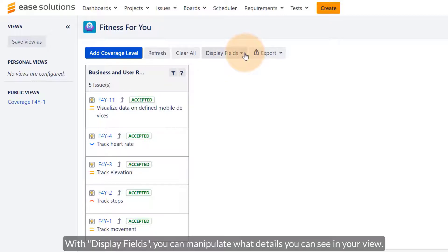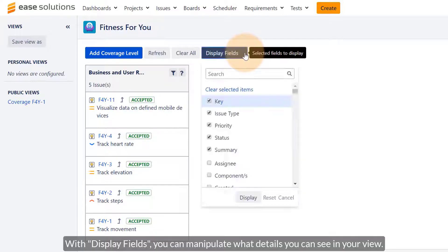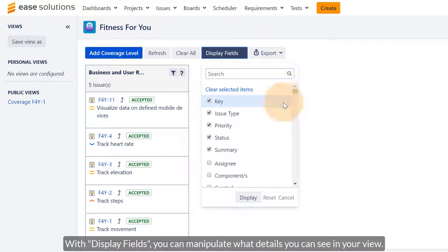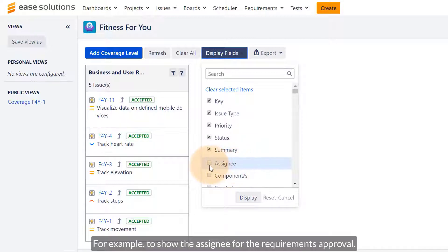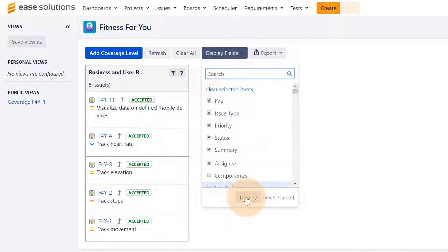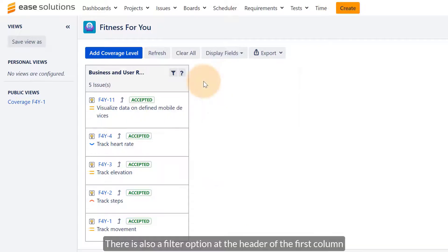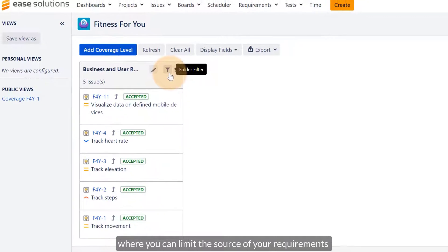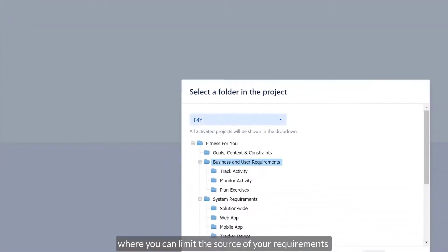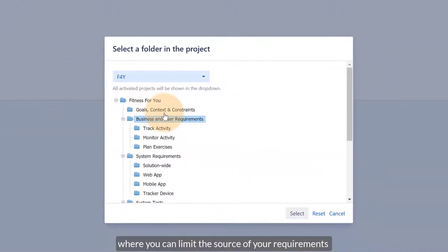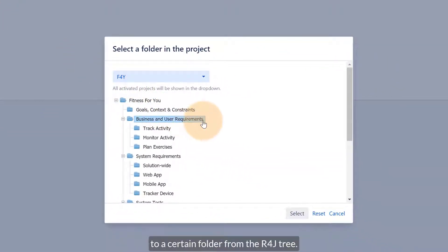With Display Fields, you can manipulate what details you can see in your view. For example, to show the assignee for the requirements approval. There is also a filter option at the header of the first column where you can limit the source of your requirements to a certain folder from the R4J tree.